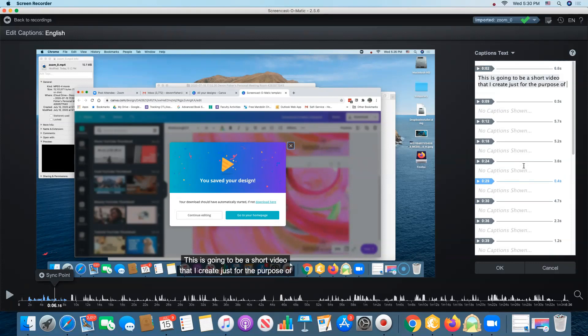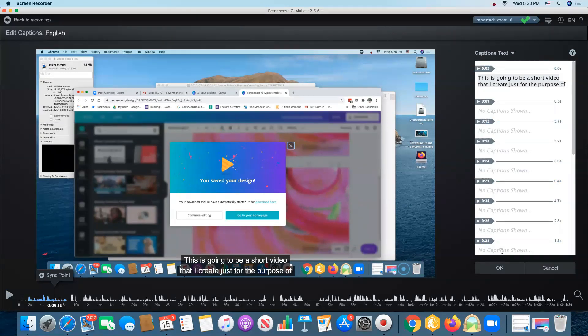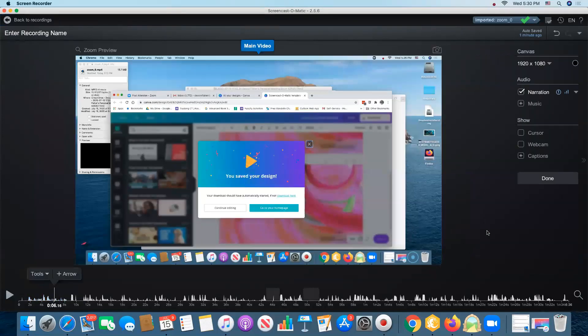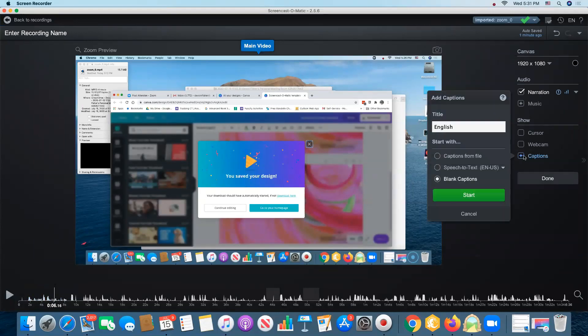You can see I'm typing my captions in. That's going to be a long and tedious process and I don't know how often you would use it, but that's how you would do that. I'm going to cancel this and show you what is probably the easiest way to do captions and that is using speech to text.